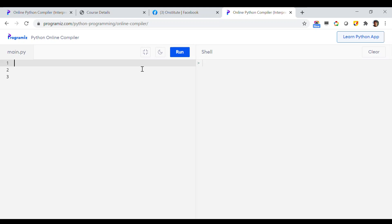Now let us try to clarify the concept of a loop through a Python demo program. For the sake of simplicity, I will use the same example — our racing track or track and field example — in this demo program also. So let us start writing the code.